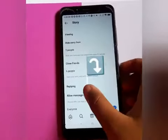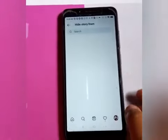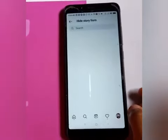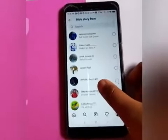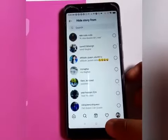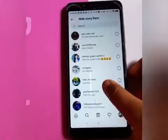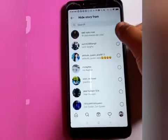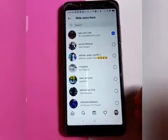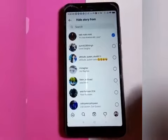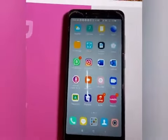You can hide story from people and close friends. Just click on 'Hide Story From People' and you can see many people listed. Click on any account you want to hide from — the blue mark means it is now hiding your story from that person.